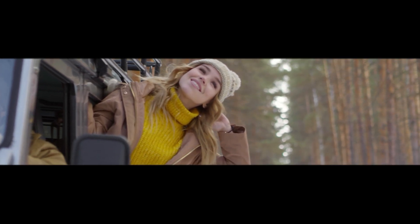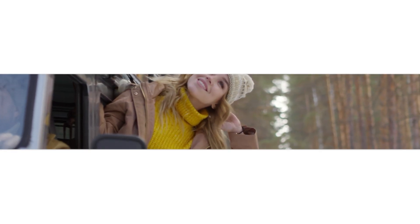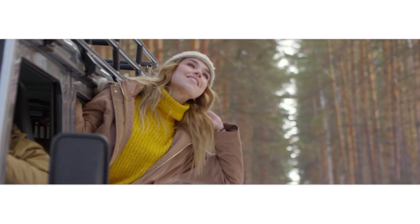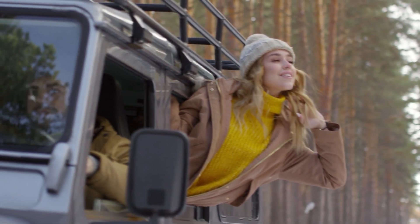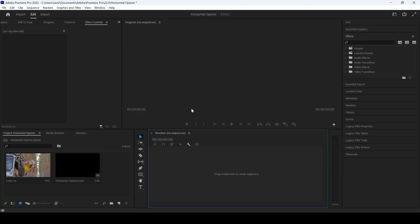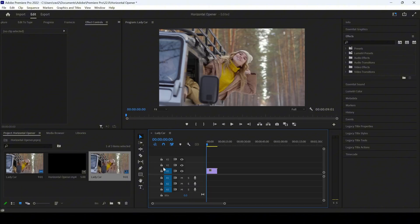In this Adobe Premiere Pro tutorial, we'll be learning to make this opening shot in a very simple way. I already have a video in my project. Let me drag this towards the right